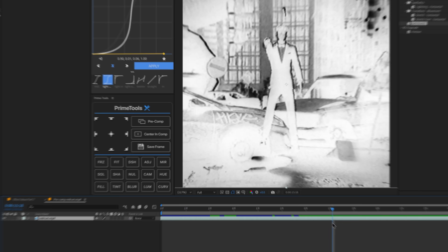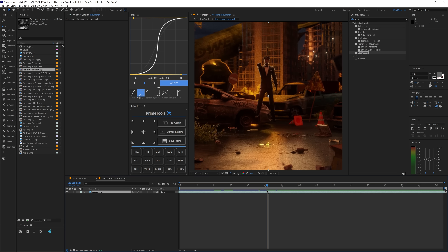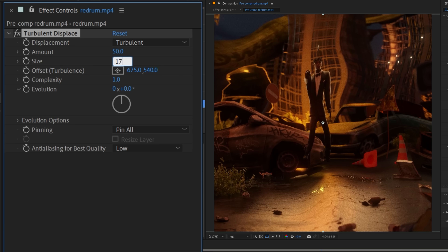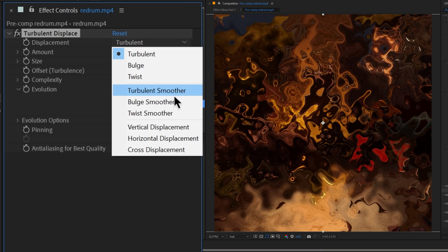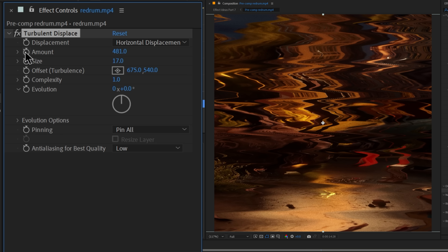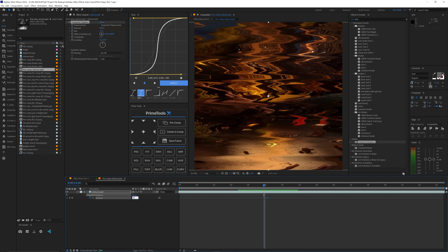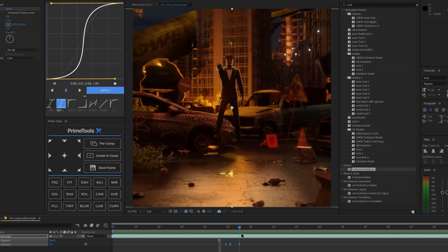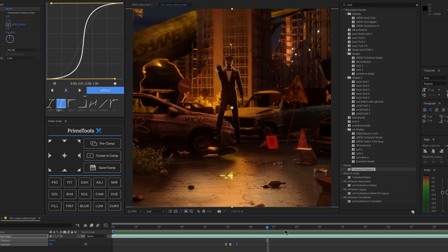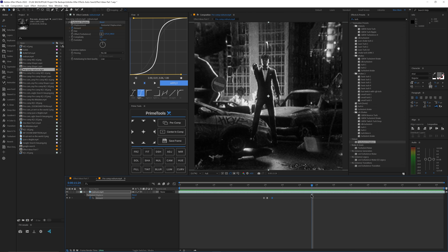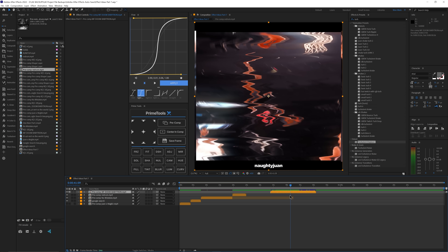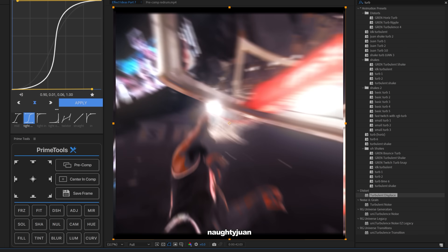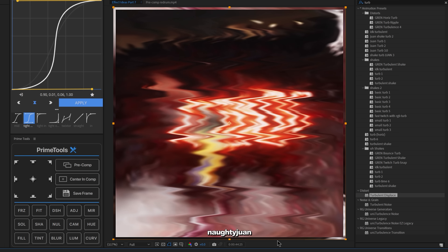The next effect is what I call horizontal turbulence — a really subtle effect. Go to Effects and Presets, type in Turbulent Displace, add it, set the size to 17 and the amount to around 400. Change the displacement type to Horizontal Displacement. Keyframe the amount: set it to 400 at the impact frame, go a little before and after and set those to zero. It's just a quick two-frame effect that adds a lot of impact — it looks almost like a glitch.